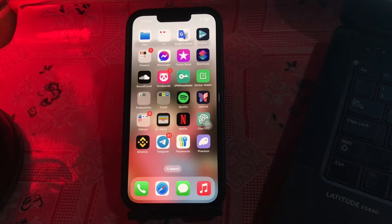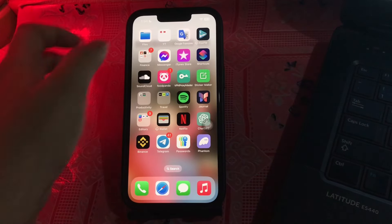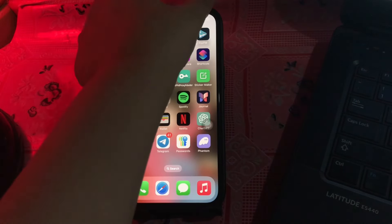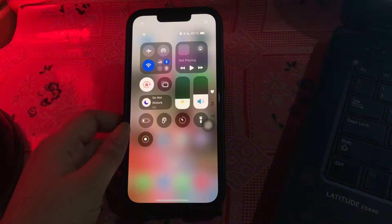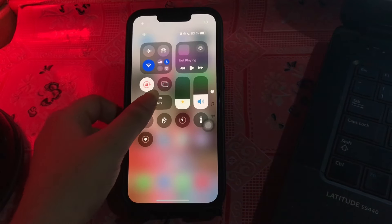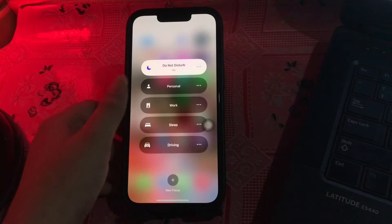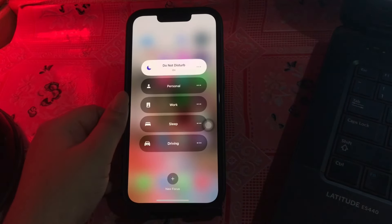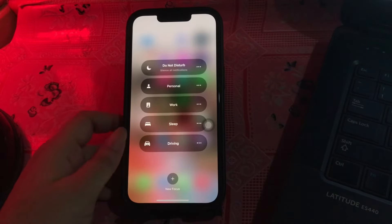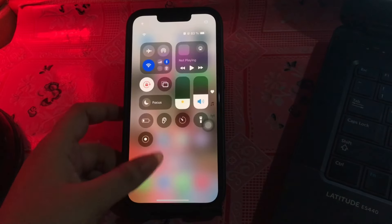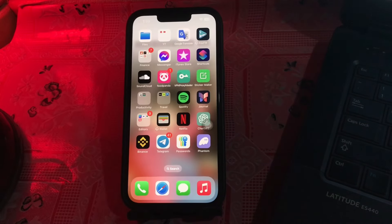The next step is to turn off Do Not Disturb mode. Open your iPhone's Control Center by dragging from the top right corner, then find the Focus mode button that shows whether Do Not Disturb is enabled. Tap on it to disable it and you are done.